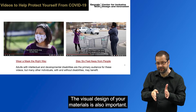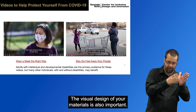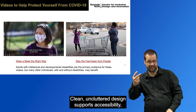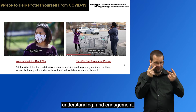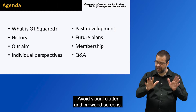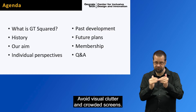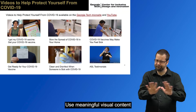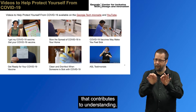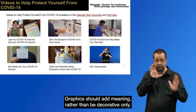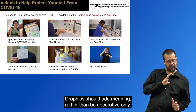The visual design of your materials is also important. Clean, uncluttered design supports accessibility, understanding, and engagement. Avoid visual clutter and crowded screens. Put only key points on slides. Use meaningful visual content that contributes to understanding. Graphics should add meaning rather than be decorative only.